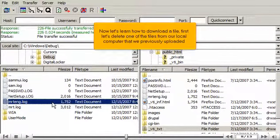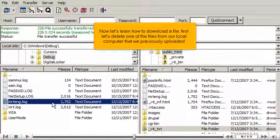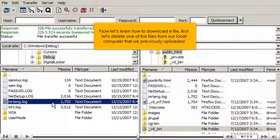Now let's learn how to download a file. First let's delete one of the files from our local computer that we previously uploaded.